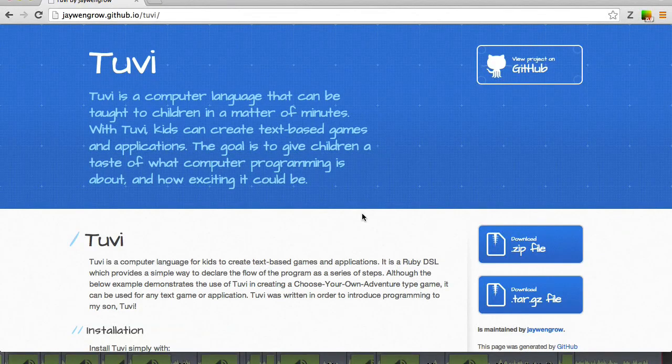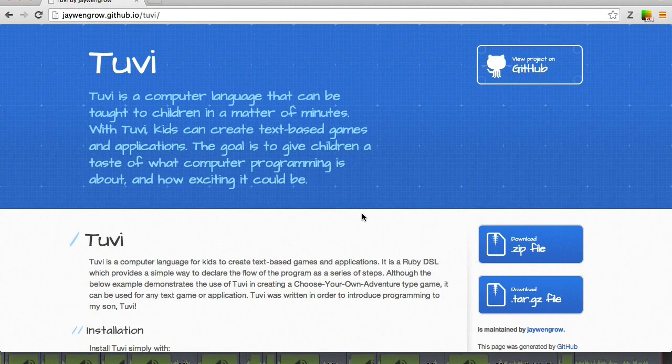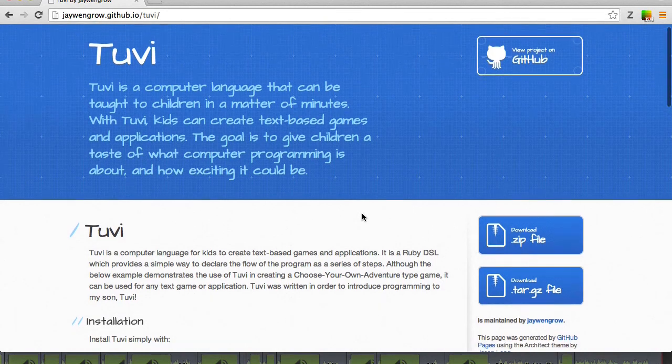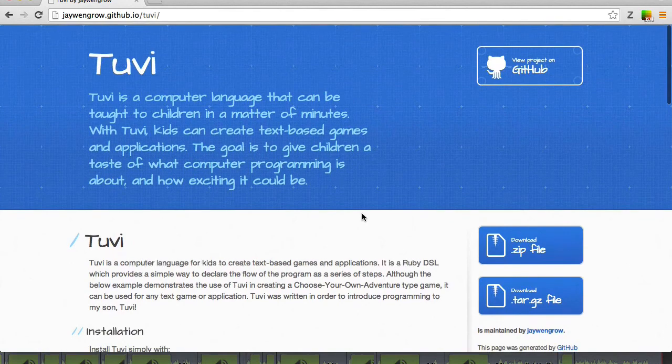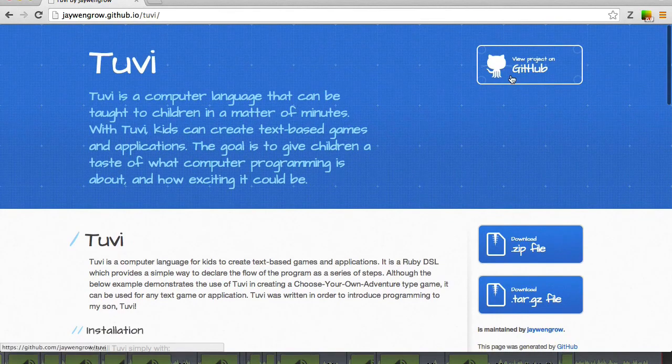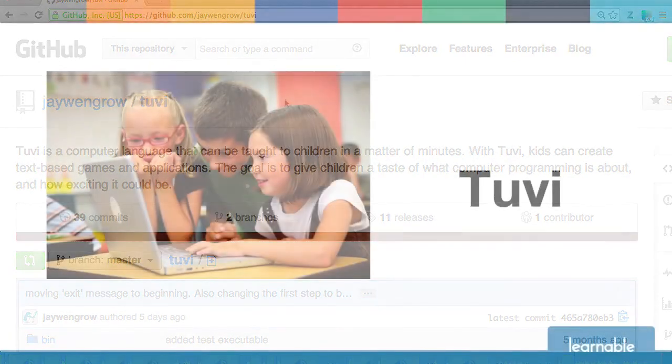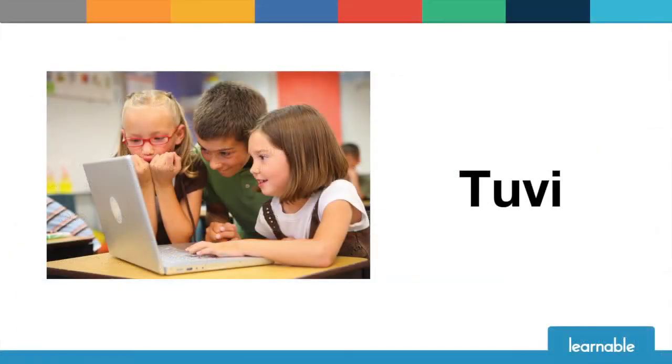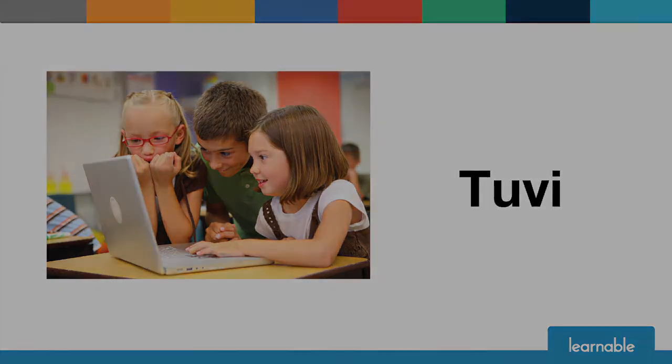Tuvi is open source, and we're always looking for improvements and new features. You can find out more at the official Tuvi project page or in the Tuvi repo on GitHub. You can make a difference in a child's life by giving him or her a taste of what computer programming is all about. Tuvi makes it really easy to get a child started on programming, and perhaps one day the child will eventually pursue a career in software technology.